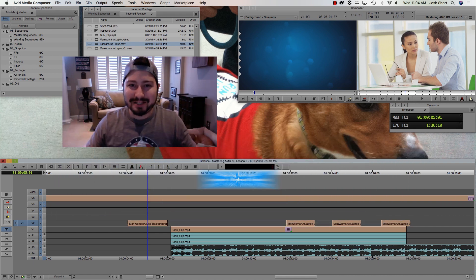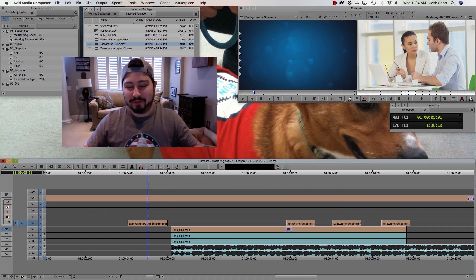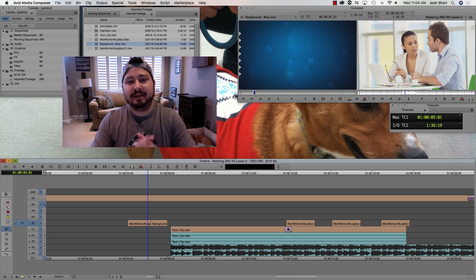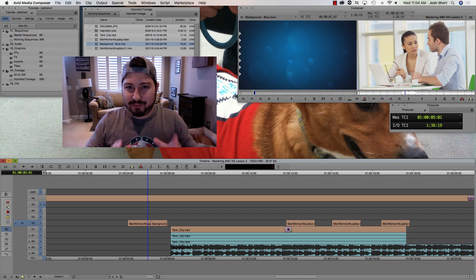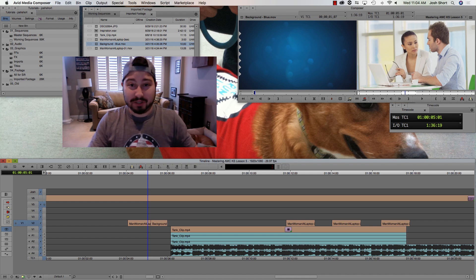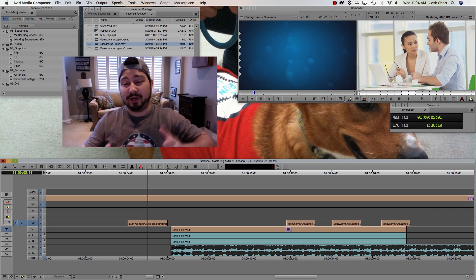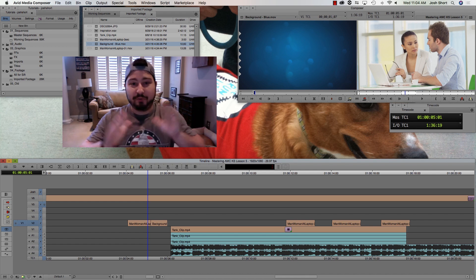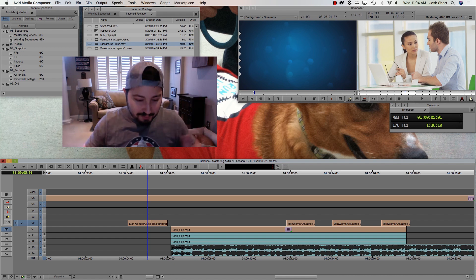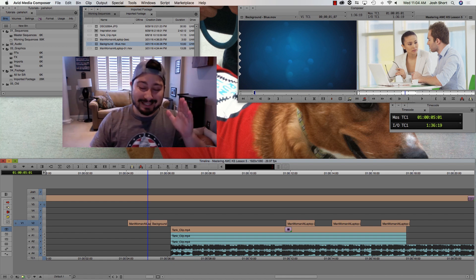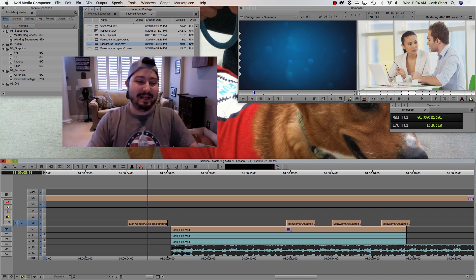In Mastering Avid Media Composer's Keyboard Shortcuts, if you haven't seen the other lessons, each lesson we tackle a handful of shortcuts, explain what the shortcut is on the keyboard, and I show you what it does in Media Composer itself. This lesson is on modes, trimming, and slipping.